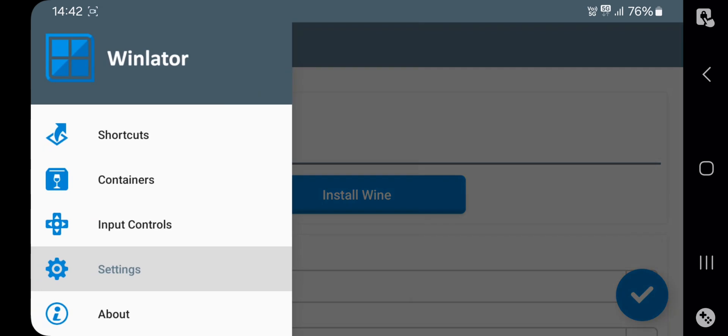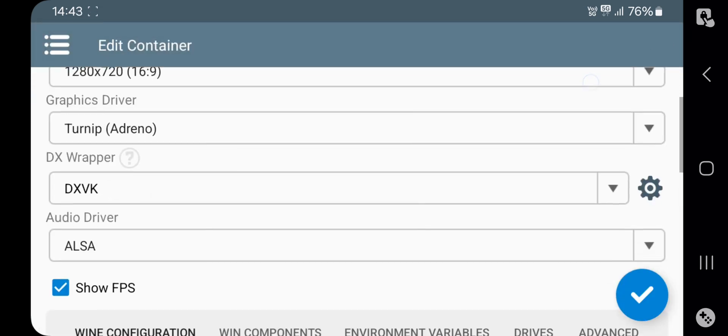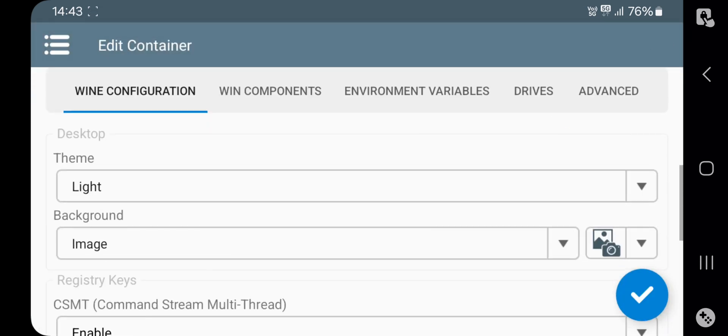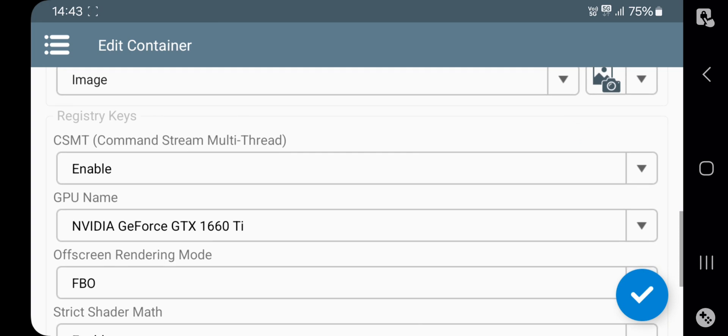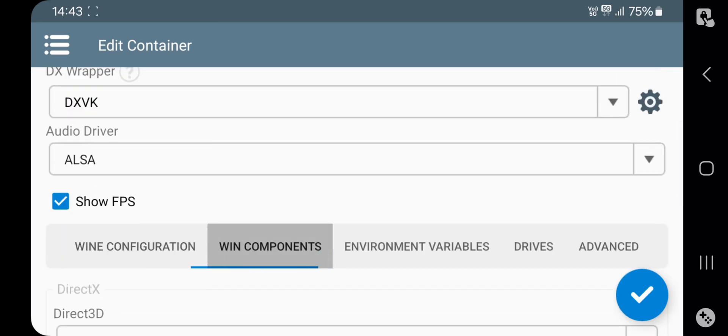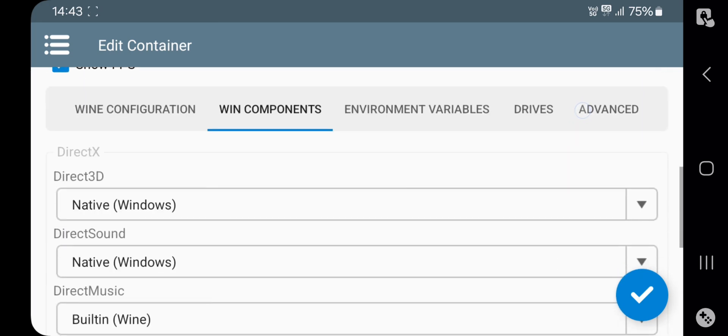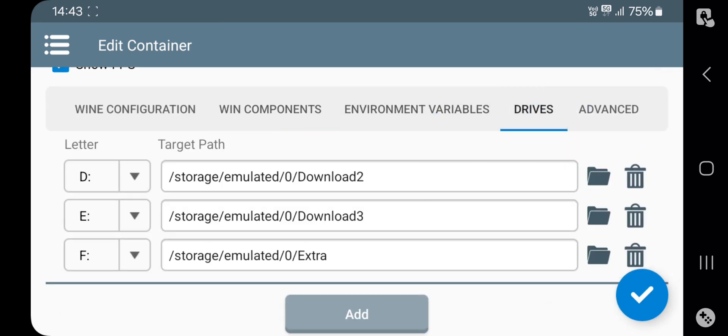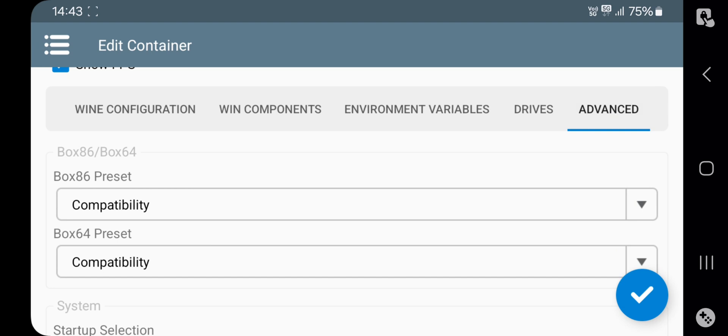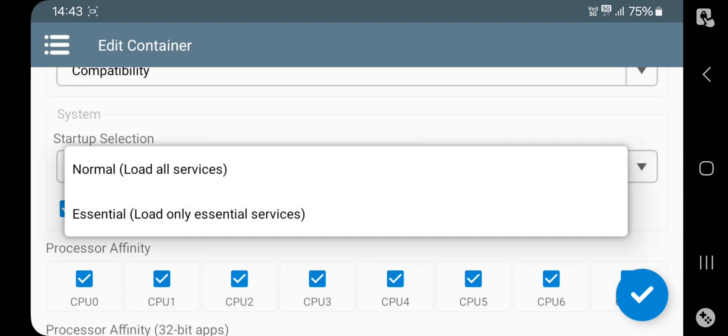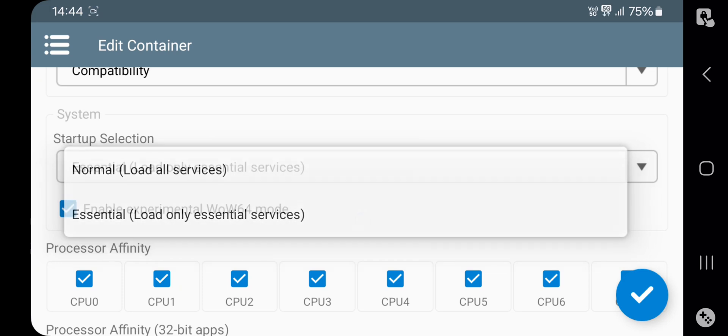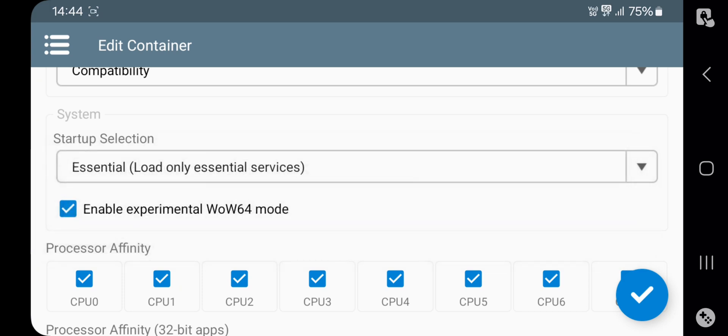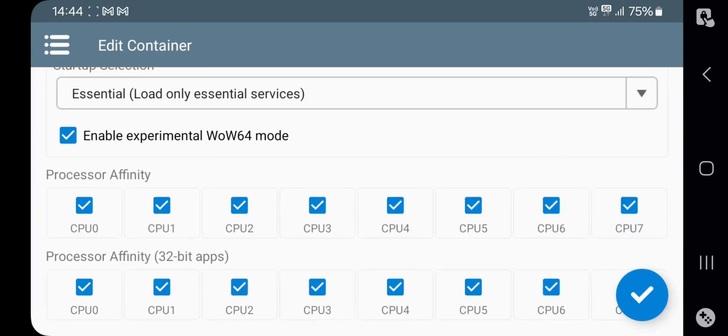Now get back, go to container. All these settings are same as usual as shown in our recent videos. Alright, leave these settings as default, no need to change them. Alright now, here in advanced, set both presets to compatibility. Here there is a new option, startup selection. There are normal to load all services and essential to load only required services. So select this one to get more memory free. Alright, create container.